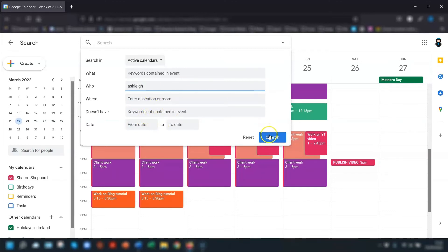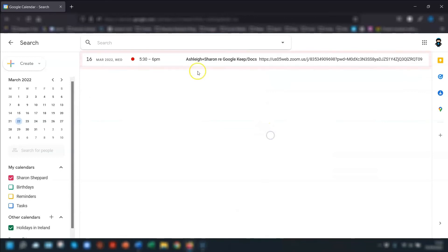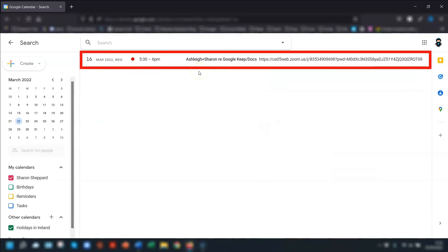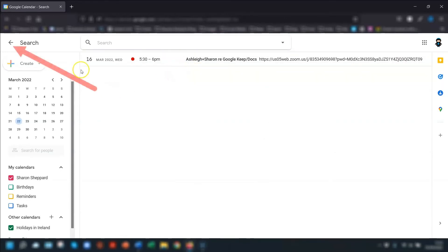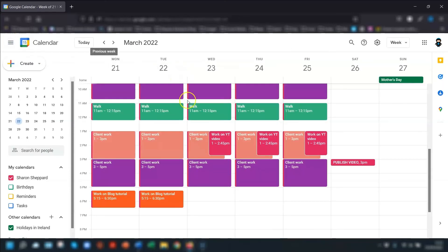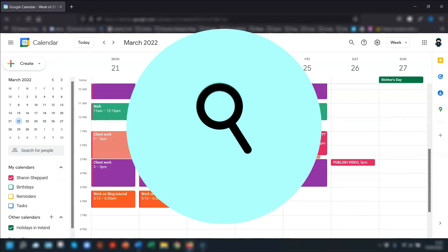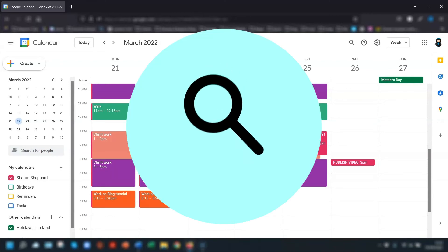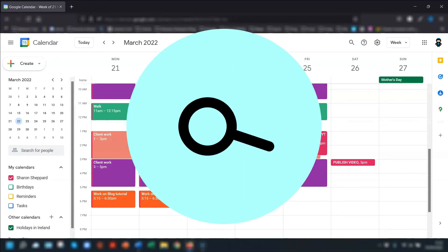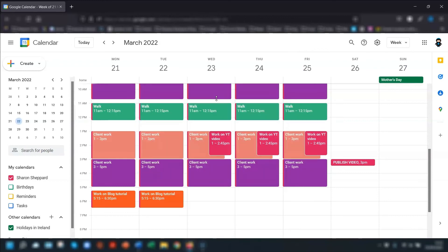Once you've put in the information, click search and it will list all the events meeting the criteria that you've set. To get back to your calendar, click the back arrow next to the search in the top left corner. Now, not many people I know realize there's actually a search function there. So put a magnifying glass emoji in the comments below if you know about it and have used it before.